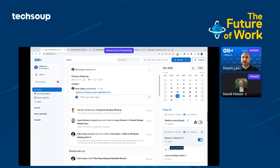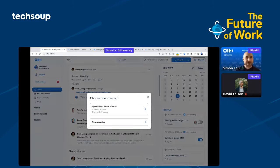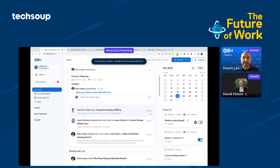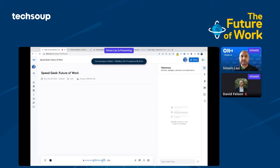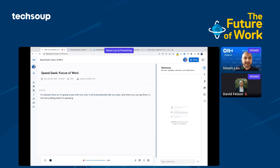That way, Otter can automatically join your meeting, record it, and transcribe. But Otter doesn't support AirMeet yet, so what I'm going to demonstrate is just pressing the record button. That's another way you can record a meeting. Because I've connected to my calendar, this TechSoup Future of Work calendar event is already there. With one click, it will automatically title my notes. And voila, you can see it's live transcribing what I'm speaking. It transcribes everybody's voices.